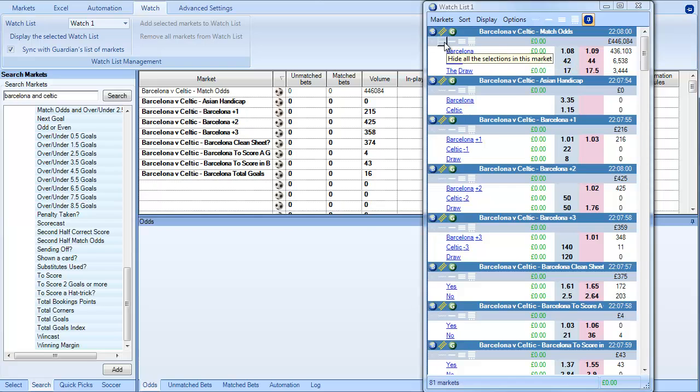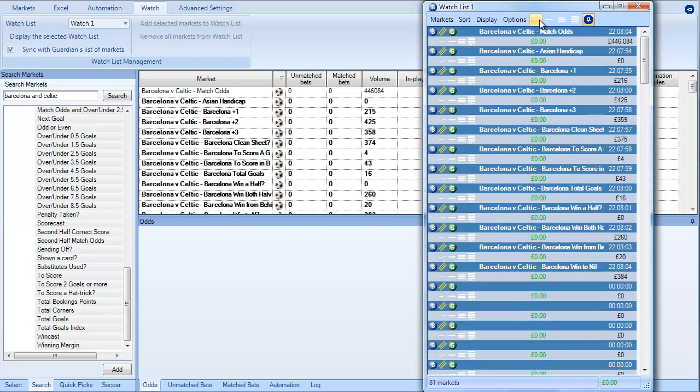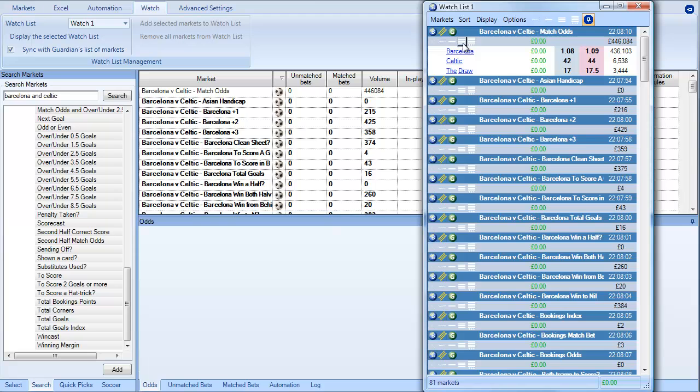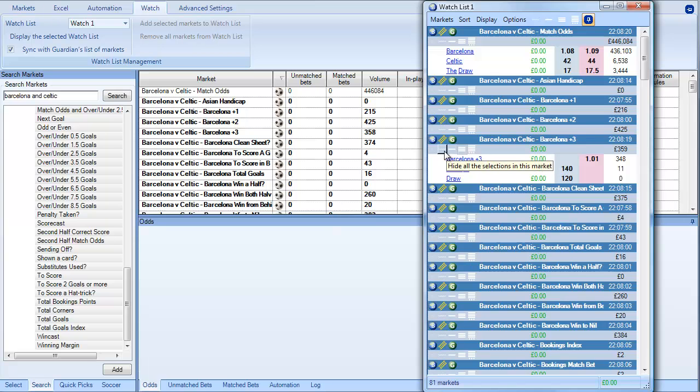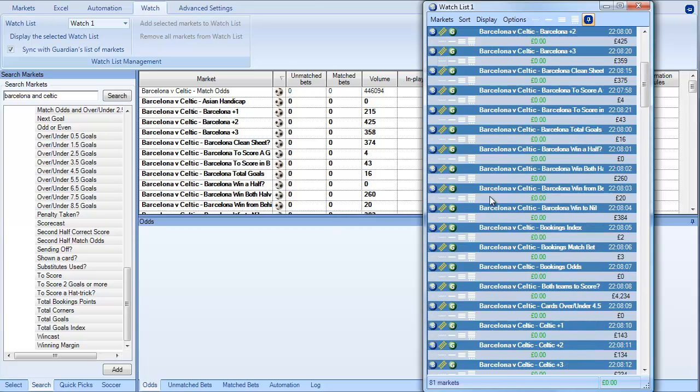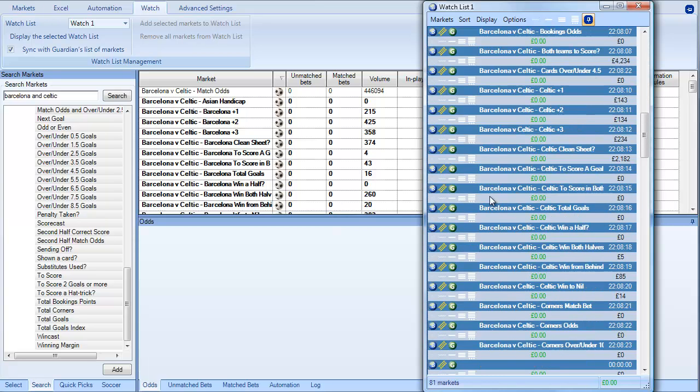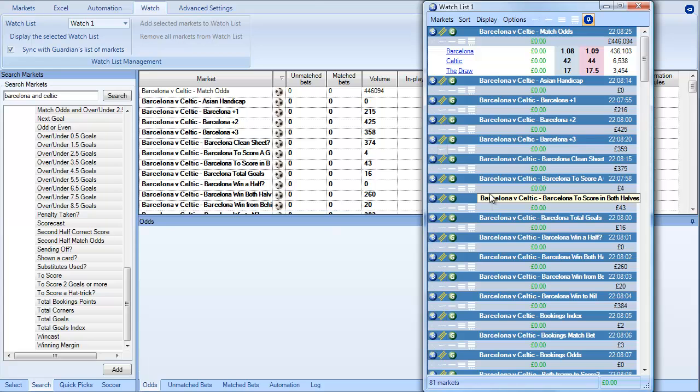And then if you wanted to you could collapse all of those down to their individual areas within here. And then you can choose to expand ones that you're more interested in. So on match odds we could show the front two. We could expand others to show, I'm looking for the correct score actually. That's what I really want us to look for. The correct score is down here somewhere. But you can see there are lots of markets in here. Perhaps some of them we don't want.